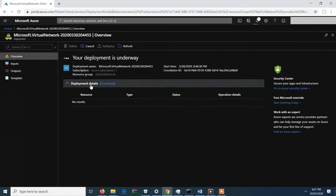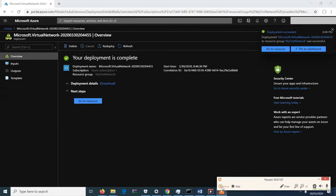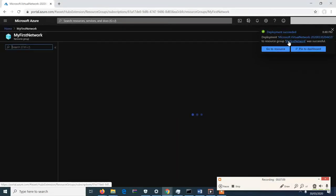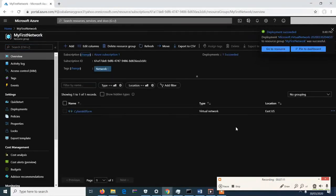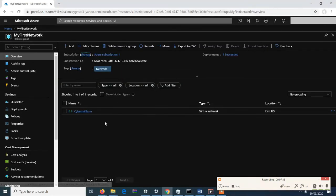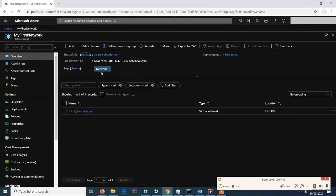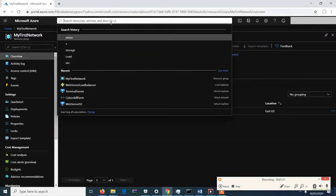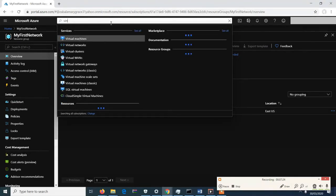Deployment is underway. Deployment succeeded. Let's go to our resource group and we can see that the VNet, 'Cyber Skill Form', is already created. Now that the VNet is created, we can create our virtual machines.